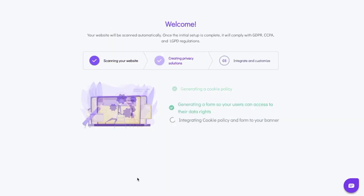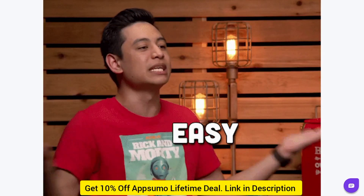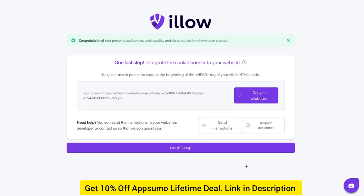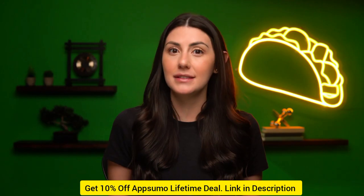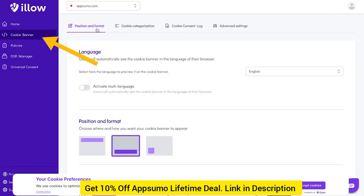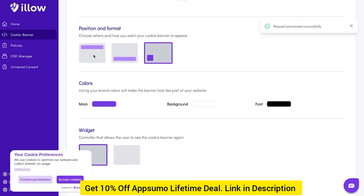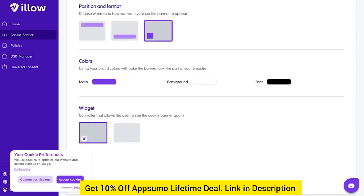With ILO, you can display a branded cookie banner that's also tailored to each visitor, based on their location, browser language, and regional legislation. Because all data requests are adjusted to match the user's local privacy regulations, you can be confident that every user has the rights specific to their local laws.